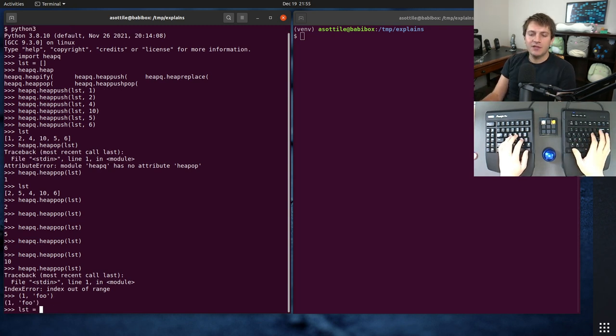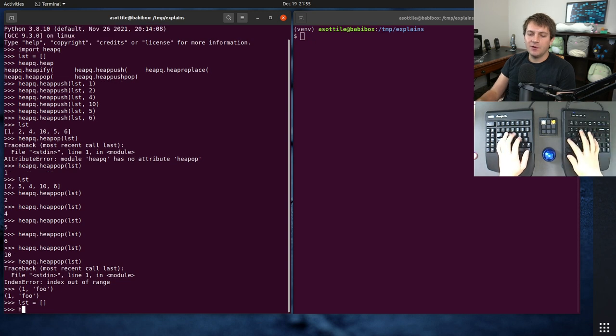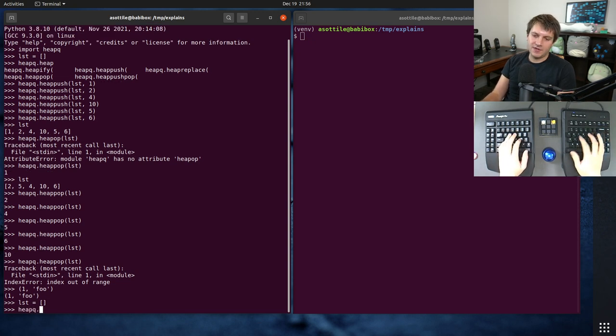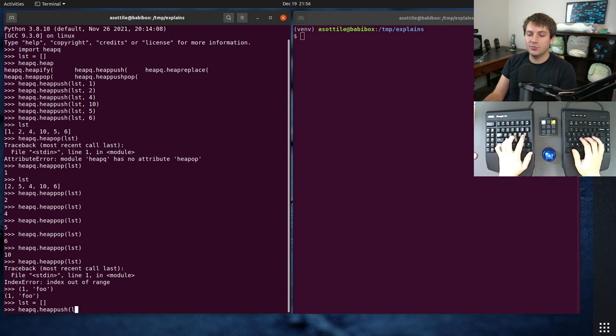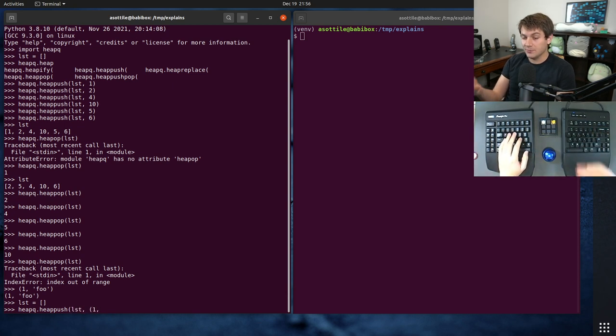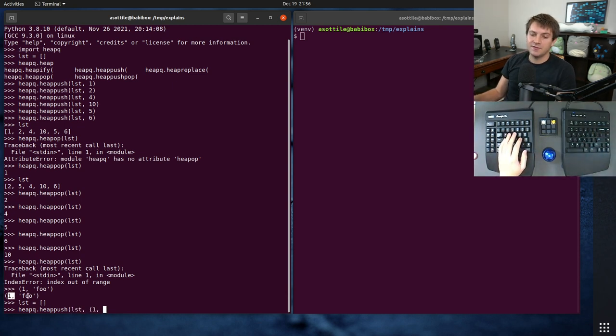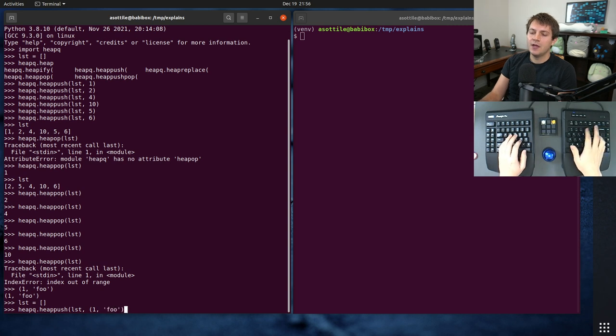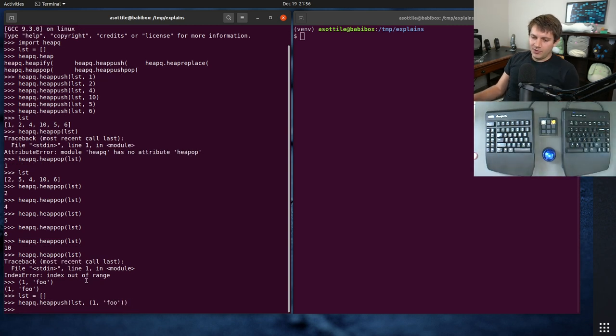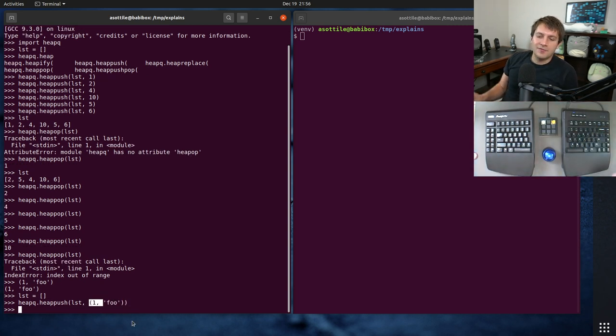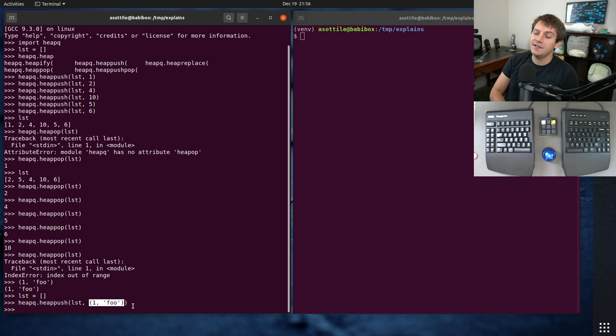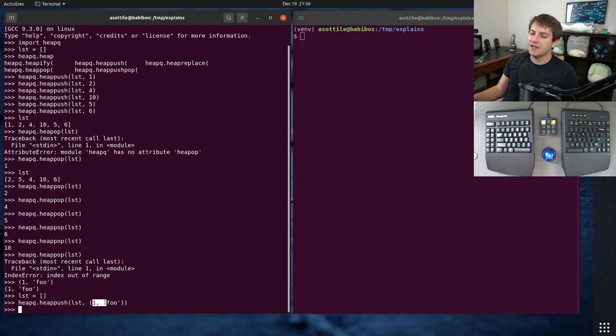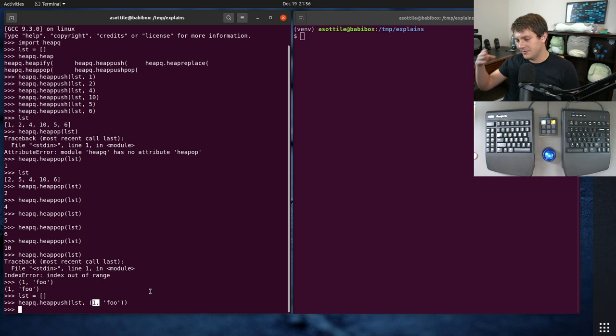So you'll make your list as before, you'll do heapq.heappush. And in this case, we're going to push onto our list the priority, which is going to be the first element of this tuple, and then our value here. Now, the important thing that I've done here is I've set the priority first. And this is because heappush is going to try and compare this against all the other elements in our list, and use this as our sorting key.